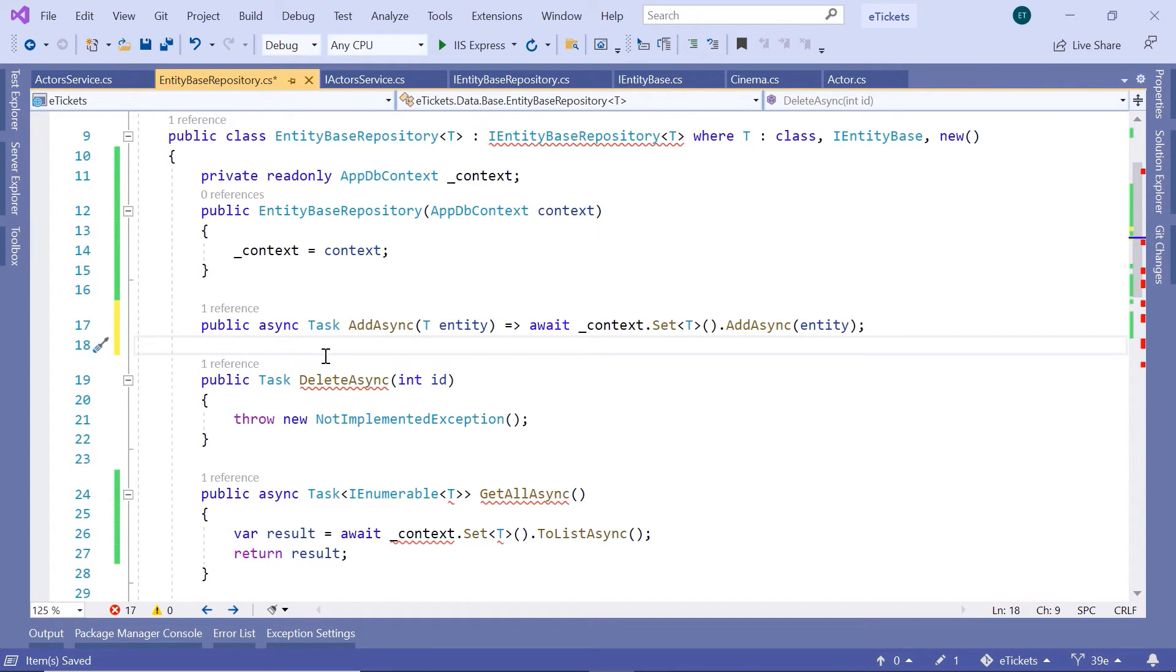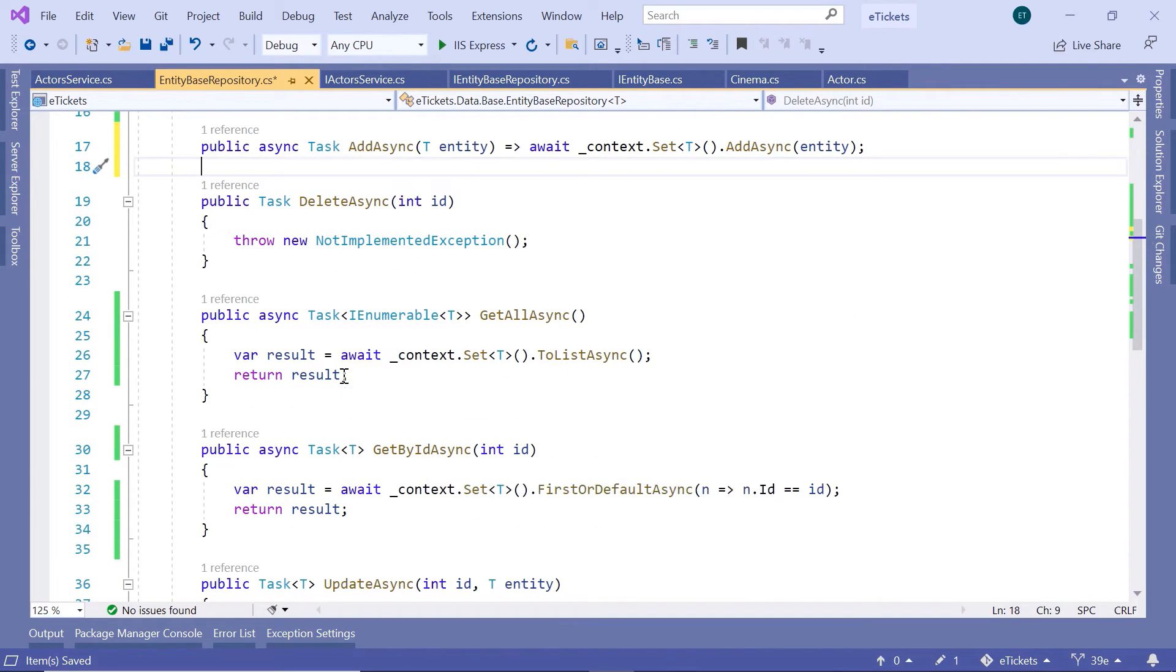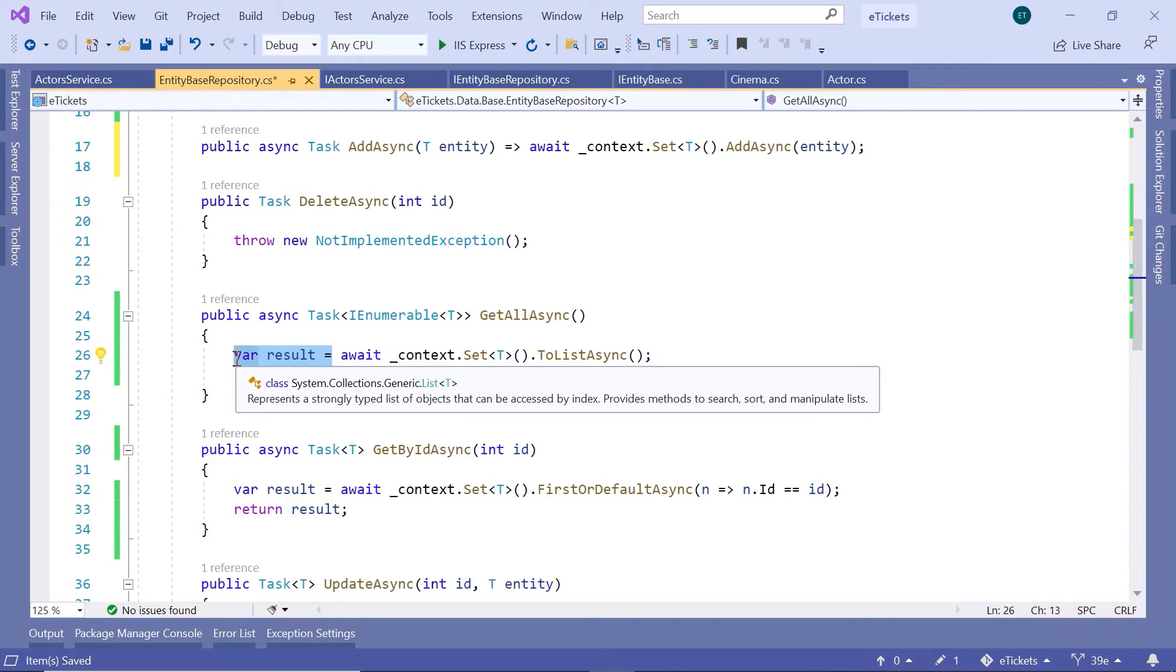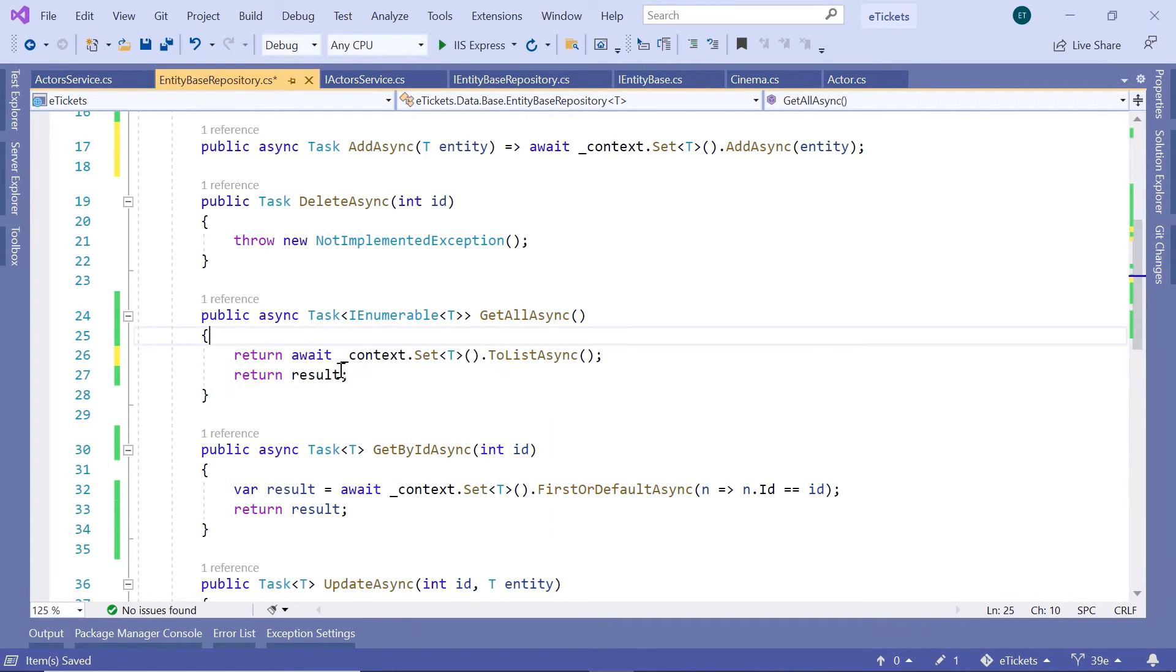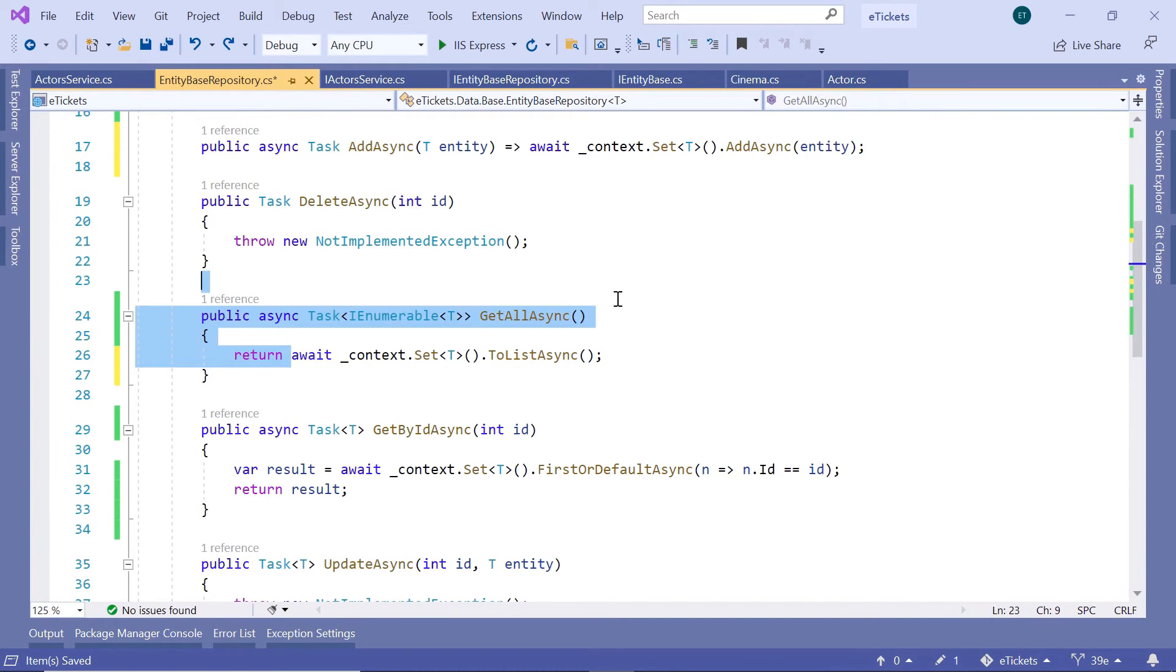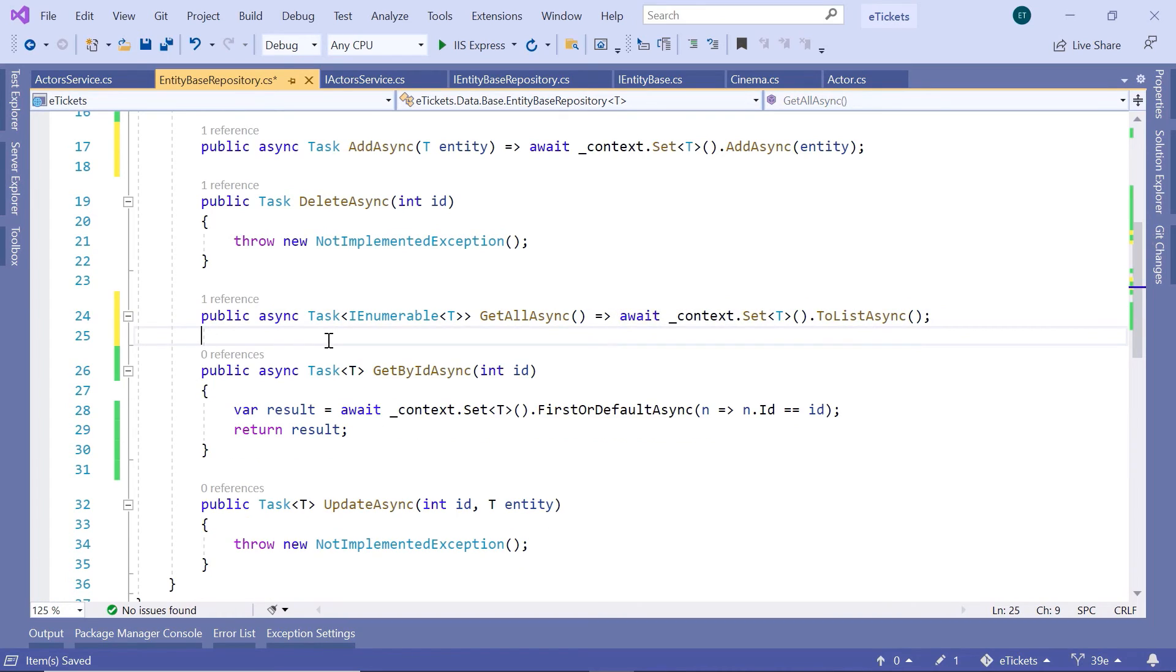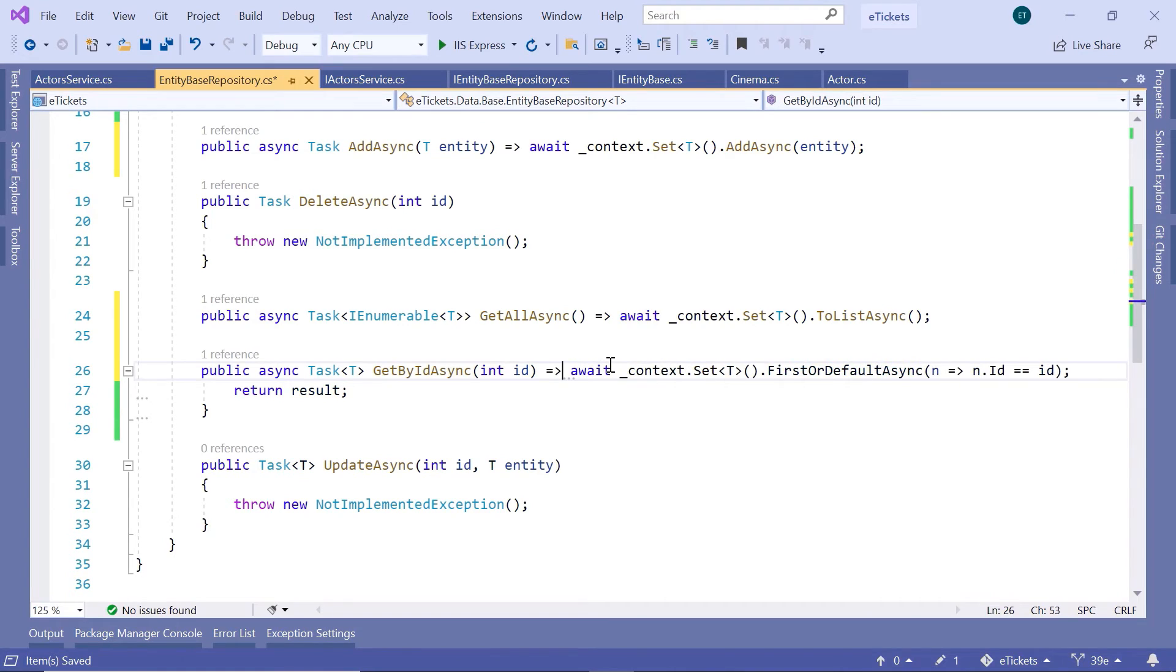You can do the same in the getAll, and also the getById, because you can just simplify this one to be a simple return. And since now, this is a single return, you can just remove the parentheses, and then just type in here, goes to, remove this one, and you can do the same for the getById async.